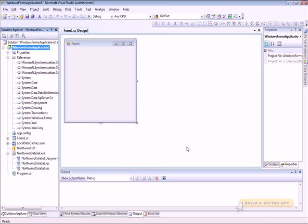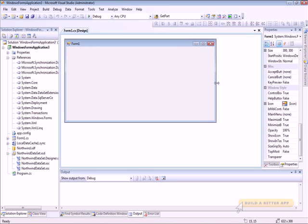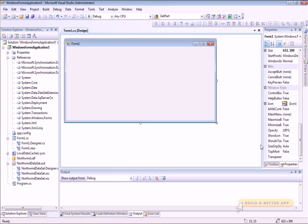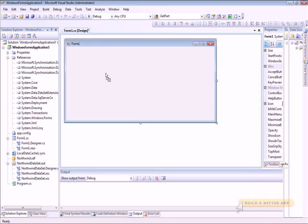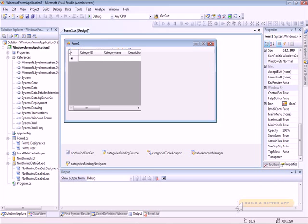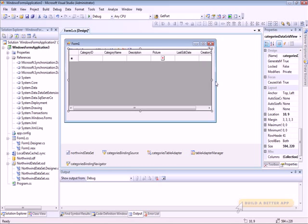Now I've got all the caching and everything set up, so I need to do something to actually display this so I can tell that everything is working. Let's go to the Data Sources window and drag the Categories table that I added to my data source. Drag that onto the form, and that'll create the DataGrid view — I'll size that so I can see everything.